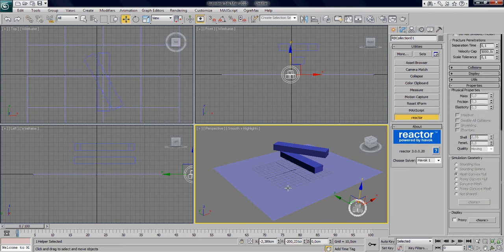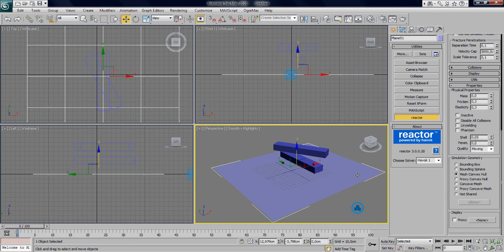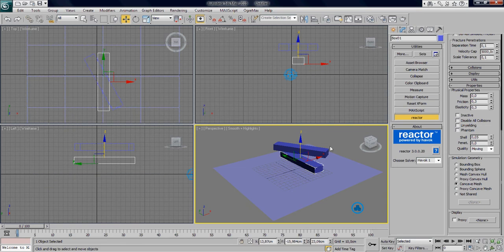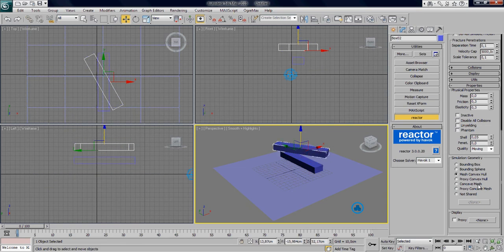And we're going over to the properties. Properties is something you want to take care about. So we're going to select the plane. It's going to be unyielding, which means it doesn't move, and it's going to be concave mesh. Be sure you do concave mesh for every mesh you have, because else it won't work.